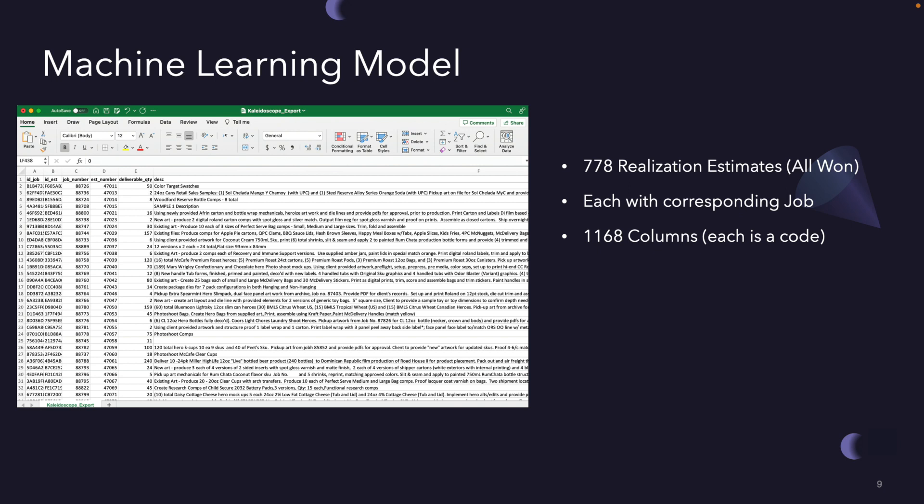Now we are triggering the machine learning model portion. We had training data, which was in this case 778 estimates. All of them were won so that we can see where we were able to convert an estimate into a project. Each of them has the corresponding job. We took 1,168 columns, each as an individual code, and trained our model accordingly.